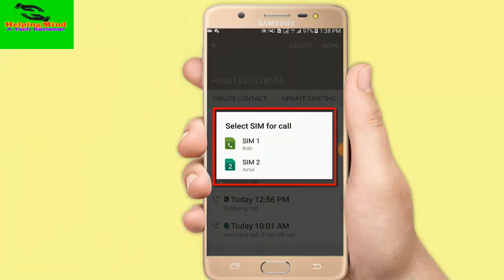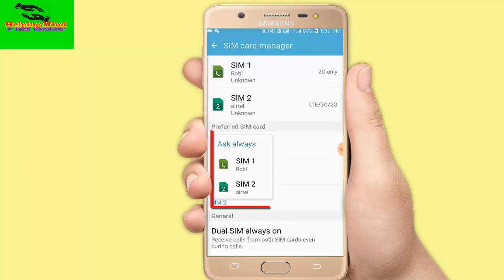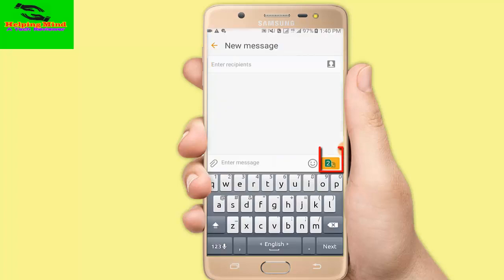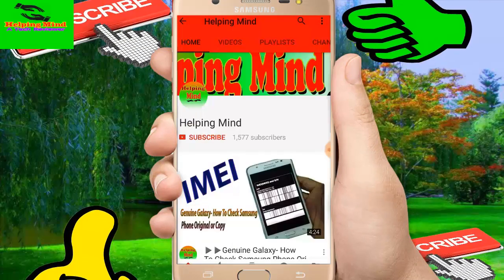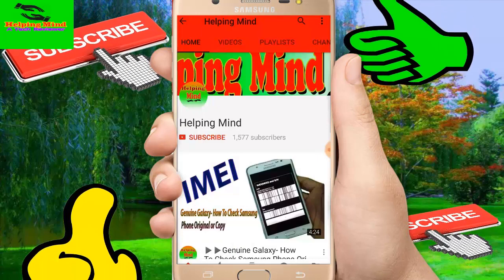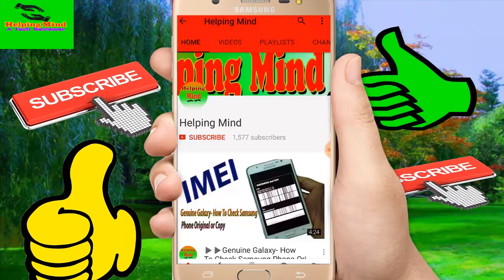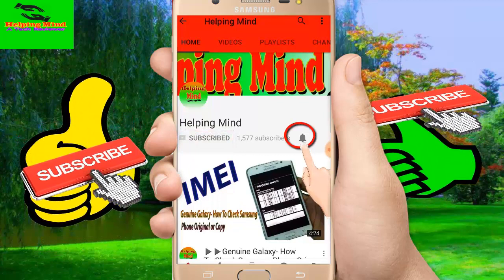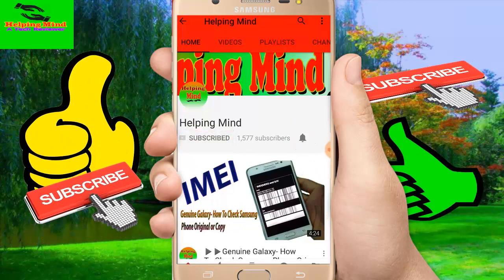Hi viewers, welcome to my channel. I am from Helping Mind. Today I am going to show you how to set default SIM for call and SMS in Android phone. If you are a new visitor to my channel, press the subscribe button then tap the mail icon to get my latest and updated videos.